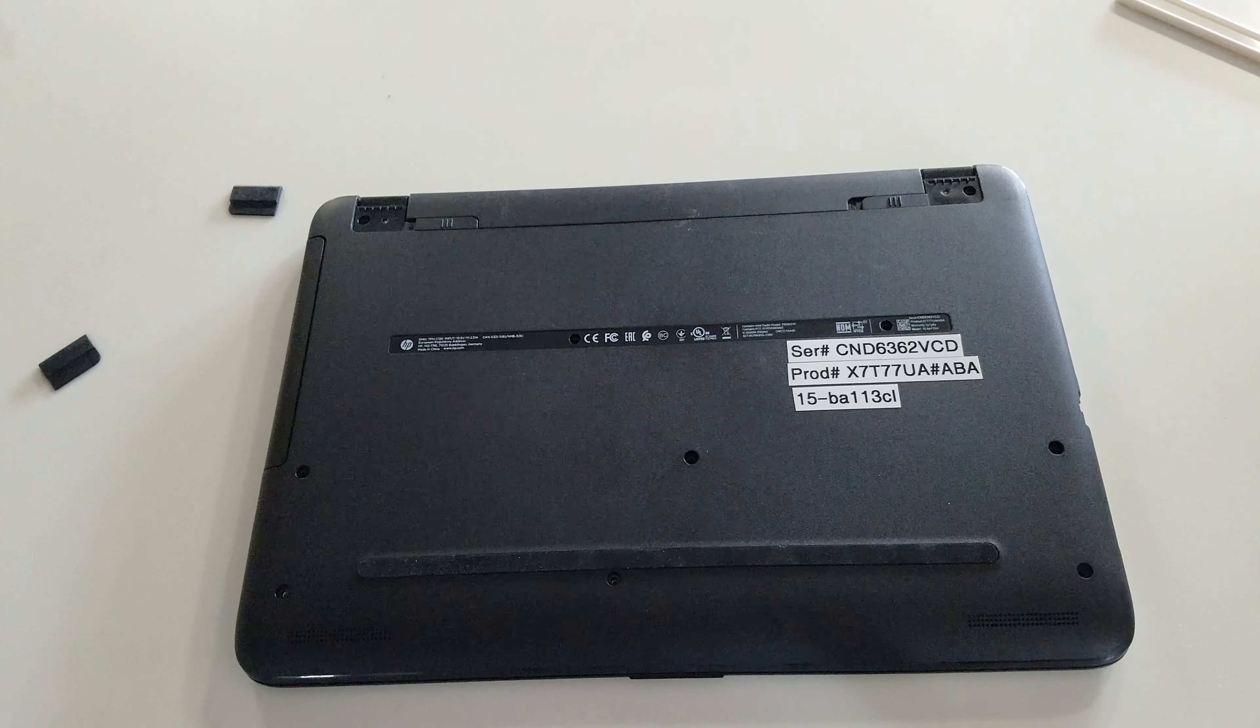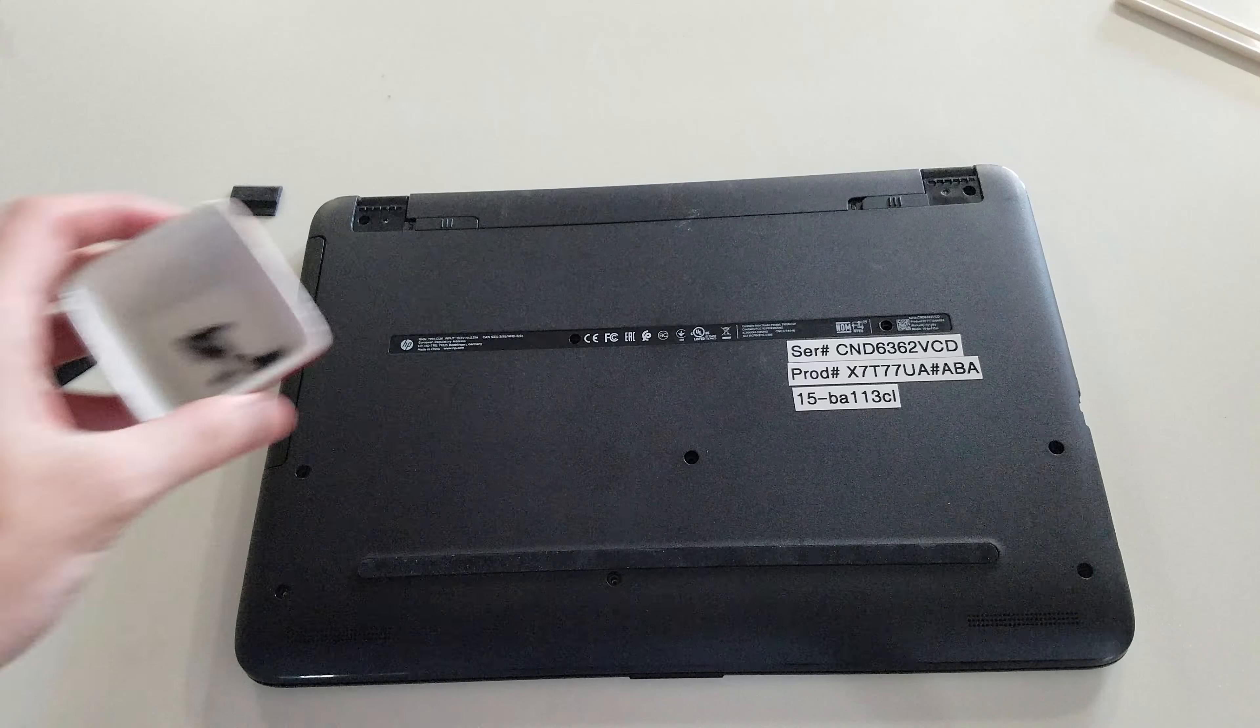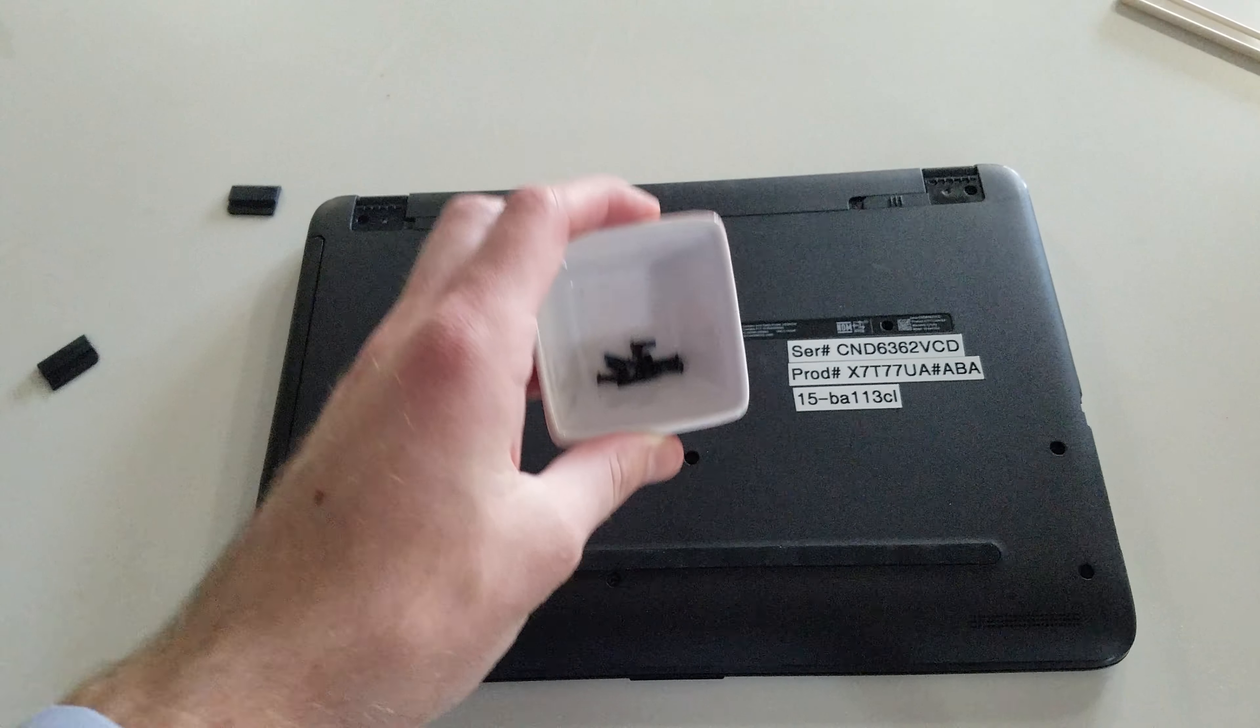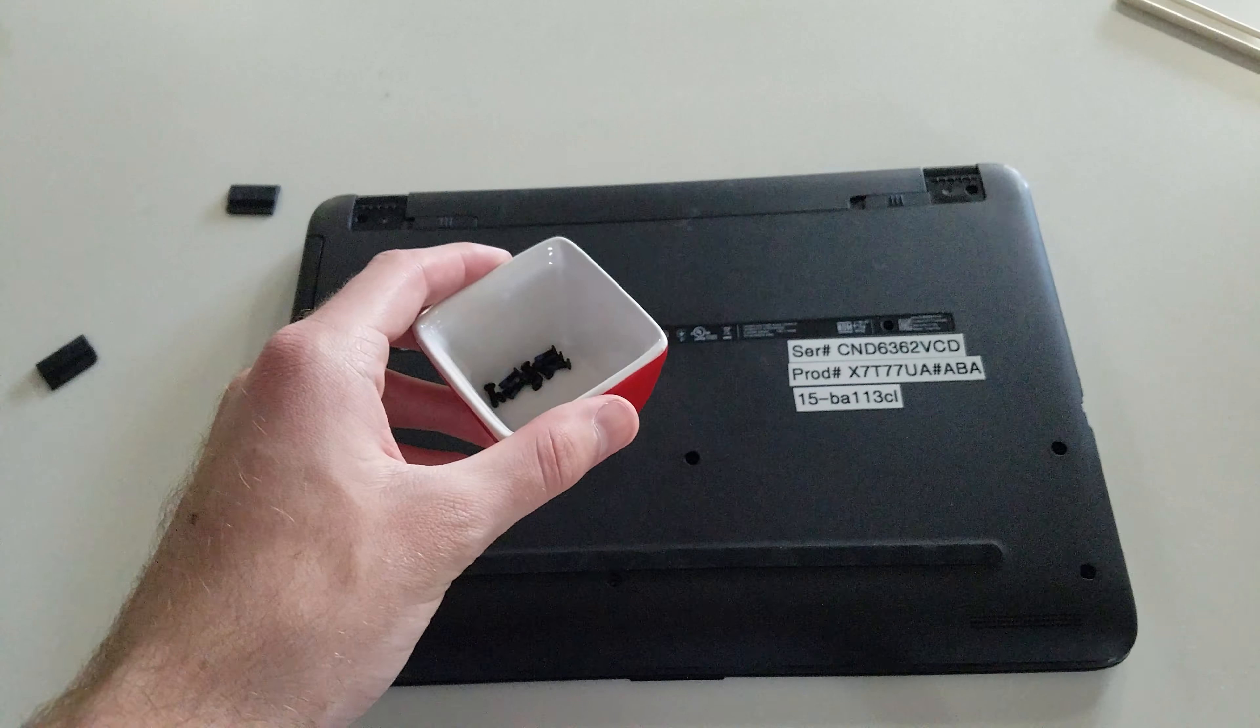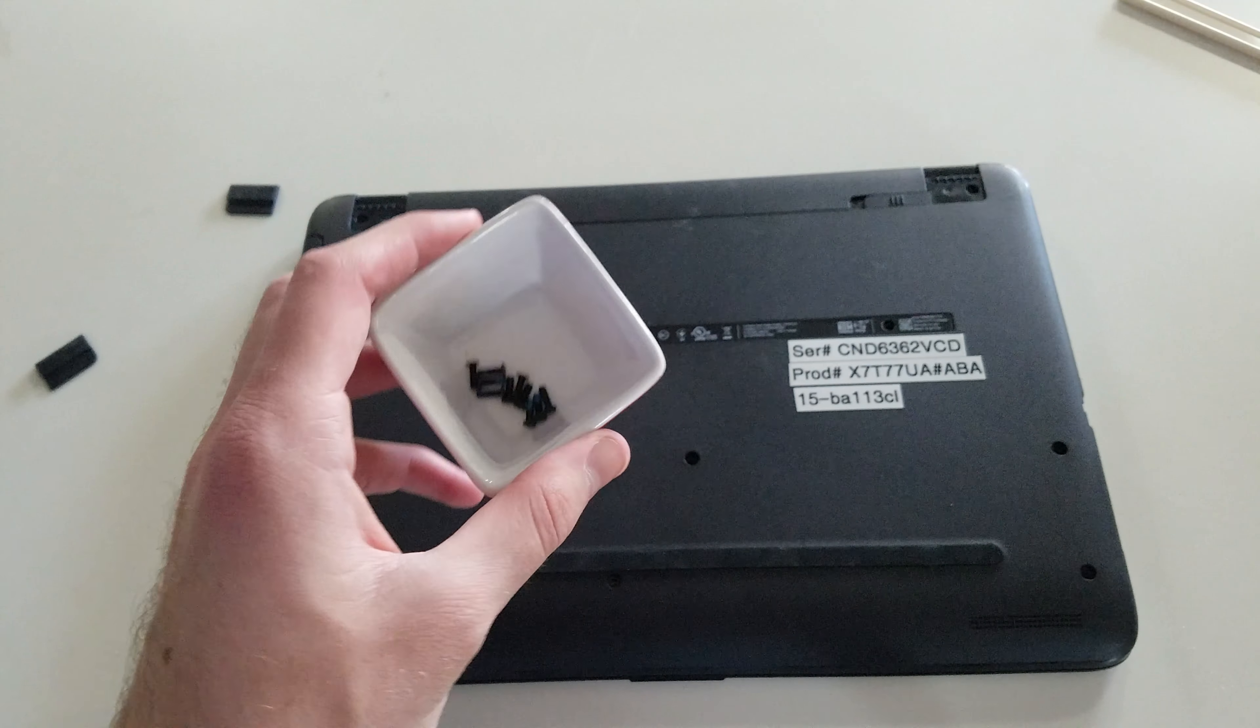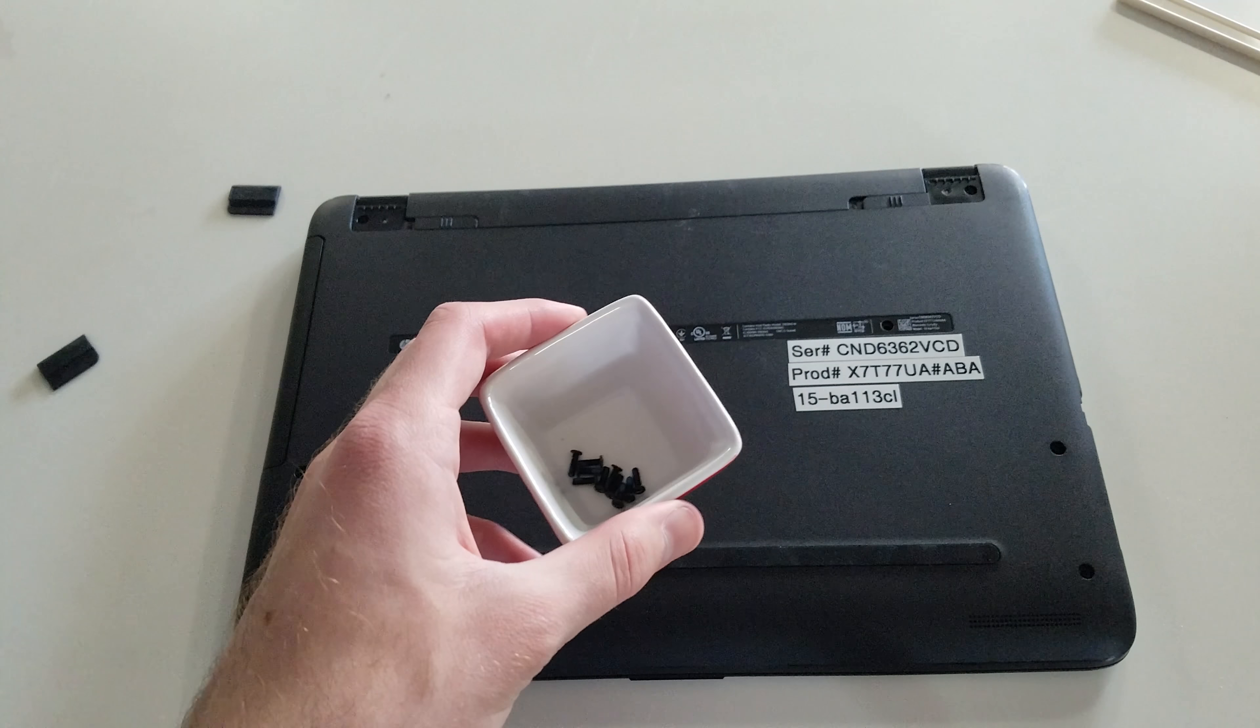Now that we have all the screws taken out, I want to show you that it is strongly recommended to have all these screws inside a small bowl somewhere where all the screws are there and you will not have to worry about losing them.